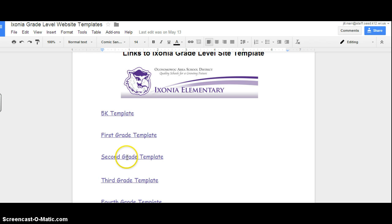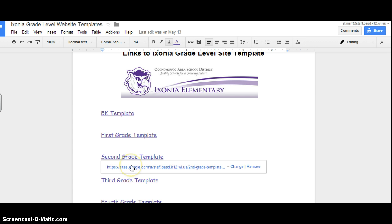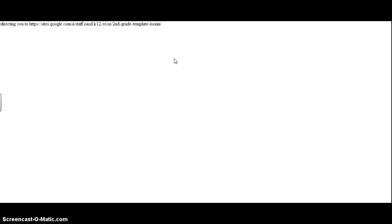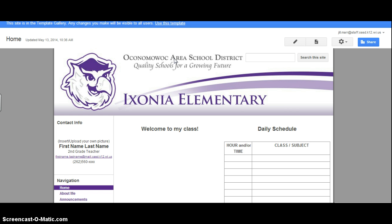And I am a second grade teacher, so I'm going to click on the second grade template. And when you click on that, you click on the link below. It will take a second to bring up the template.